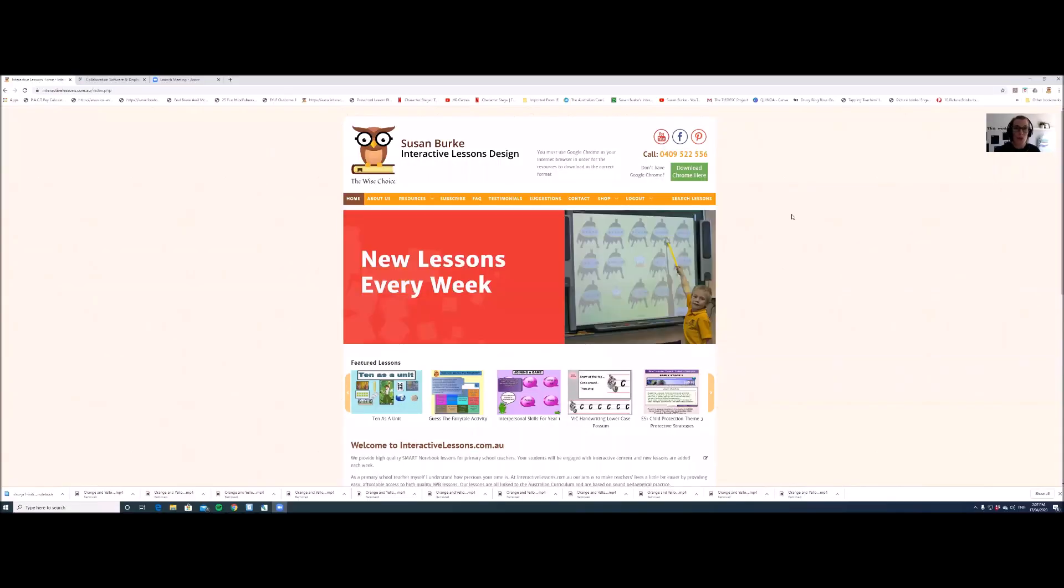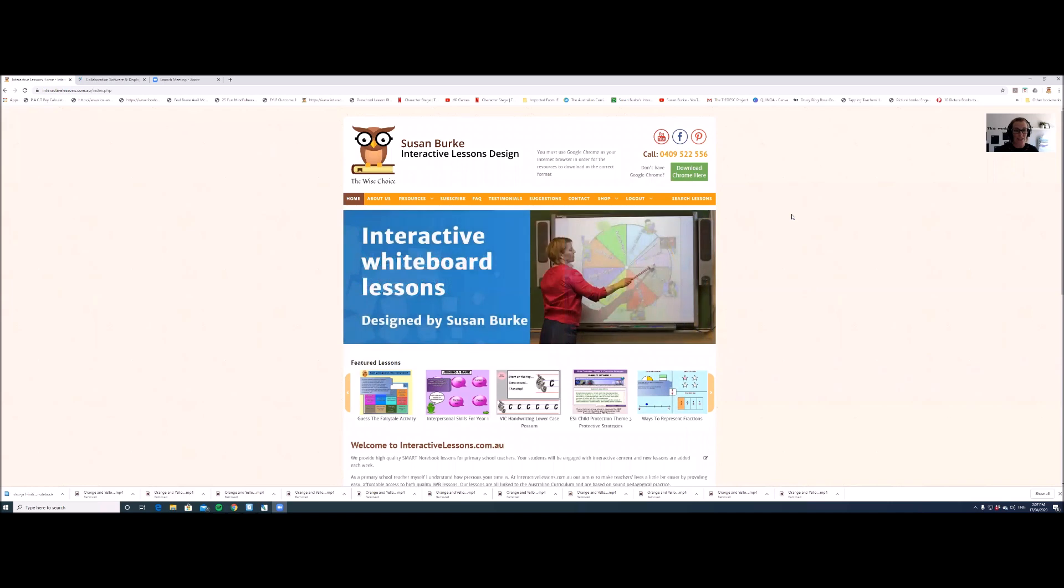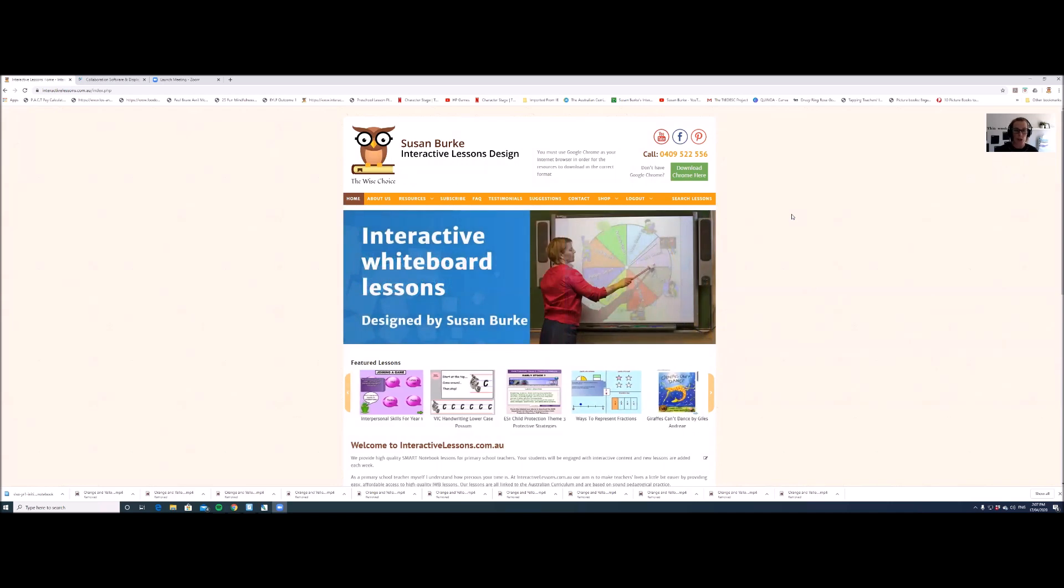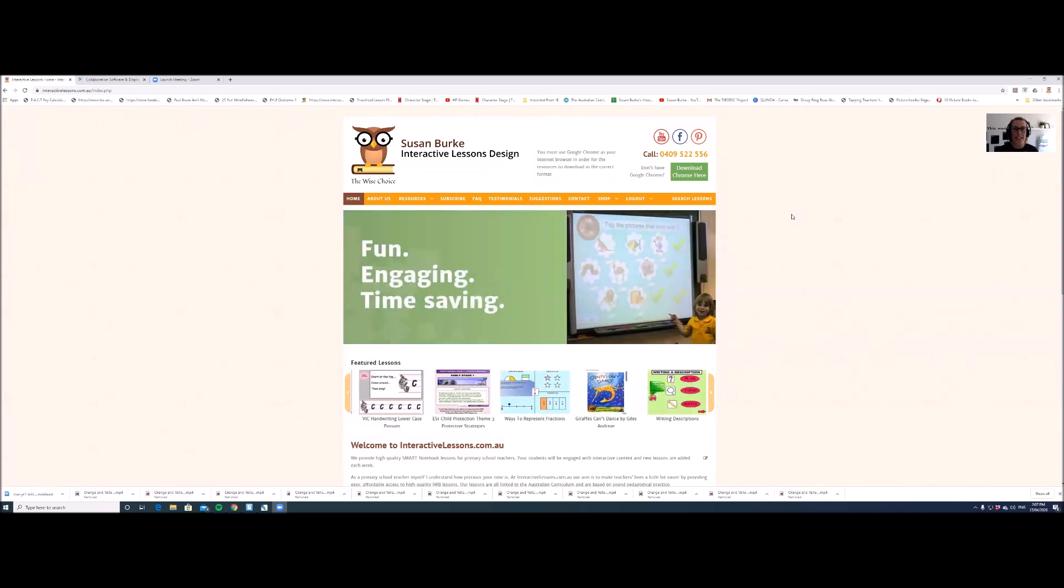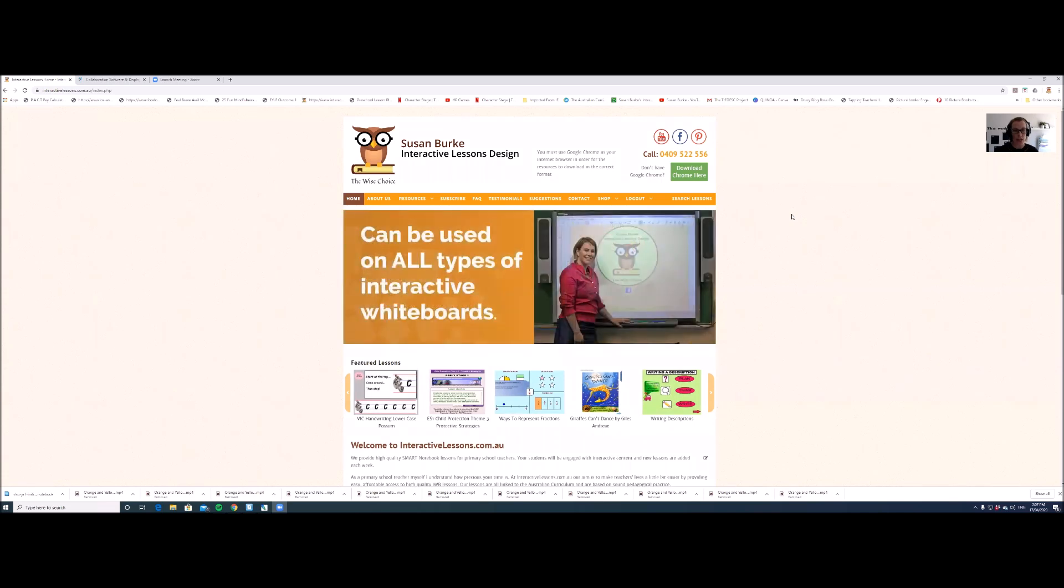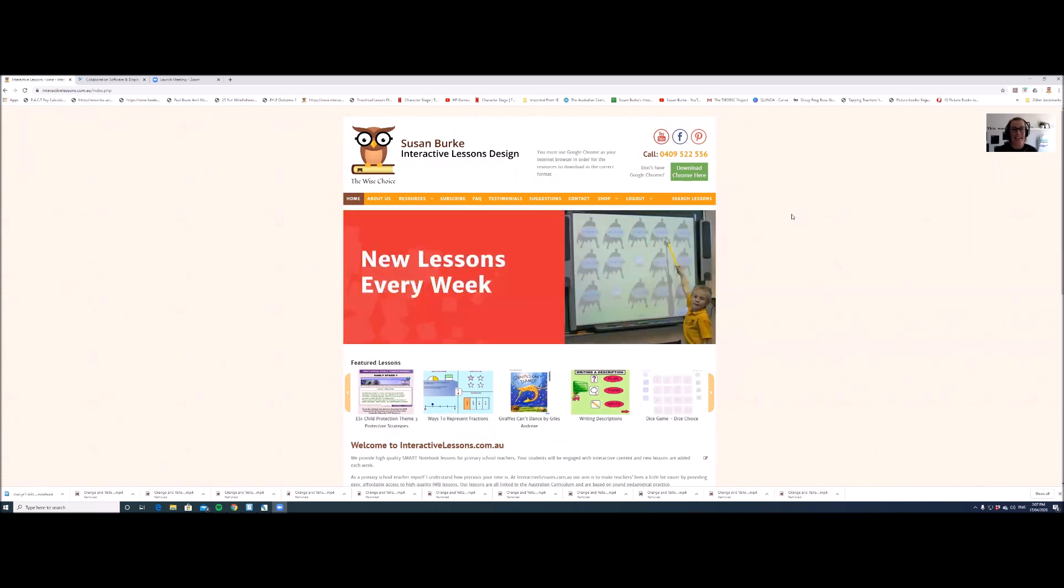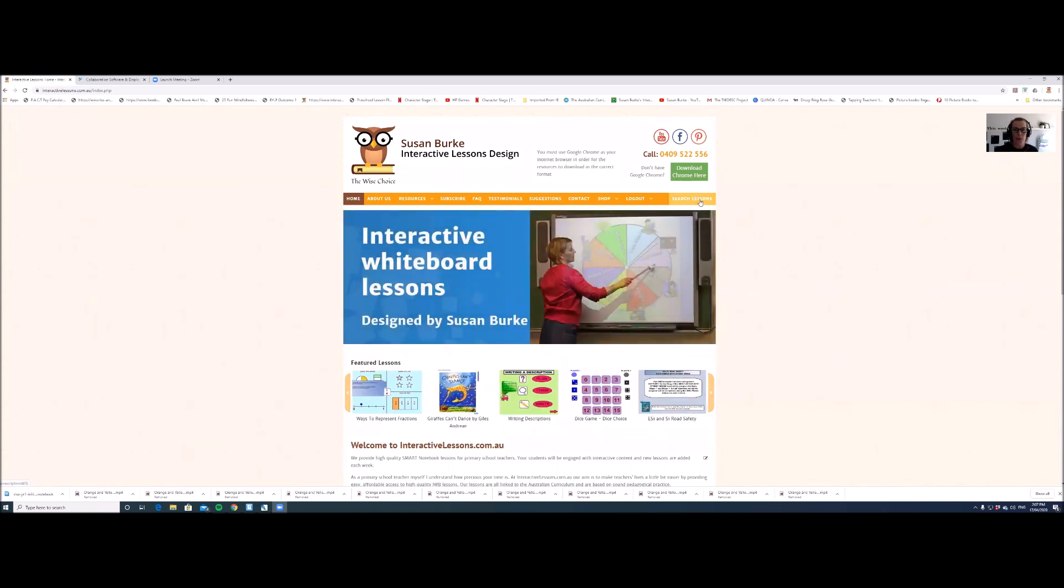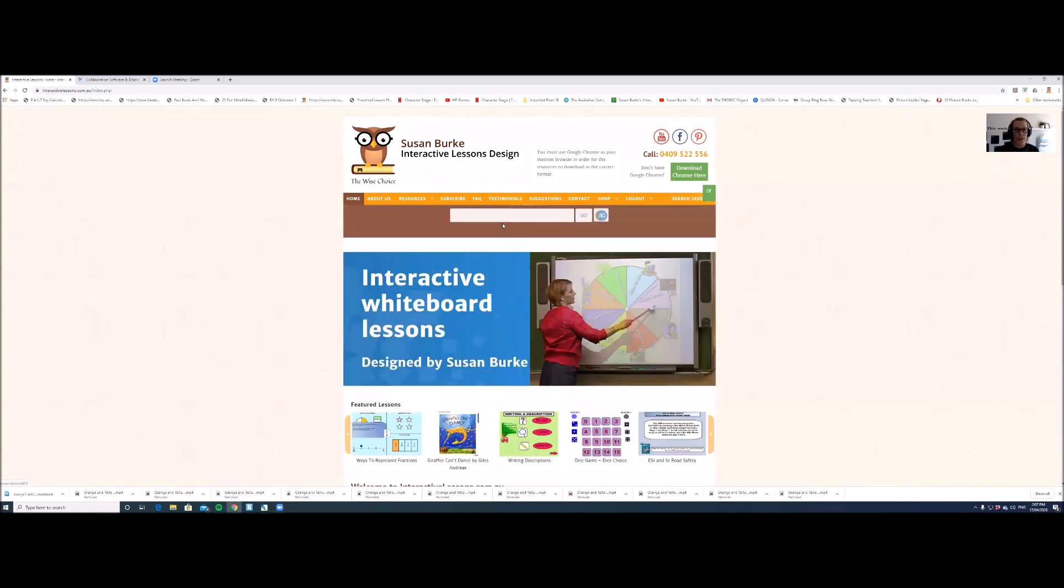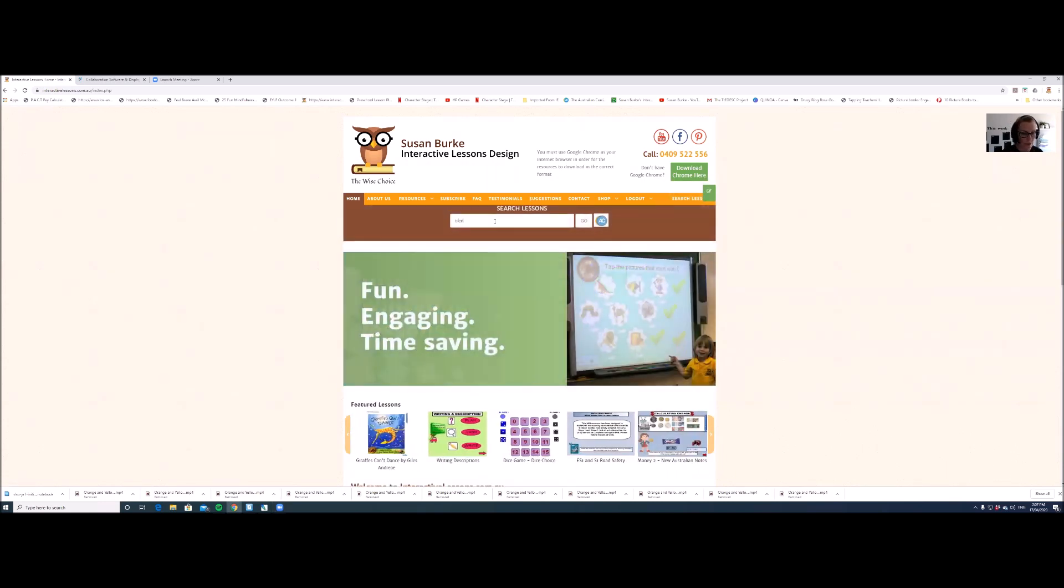Step two is to go to interactivelessons.com.au and log on to your account. Then you need to search for a lesson that you want to share with your students. You need to find a lesson that has the SLSO download button. For an example, going to search lessons, we're going to look for blends.